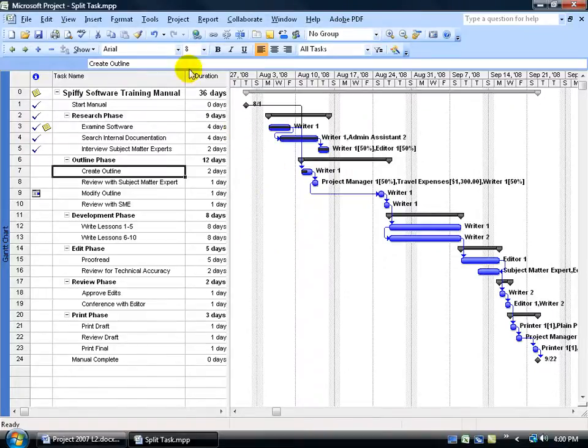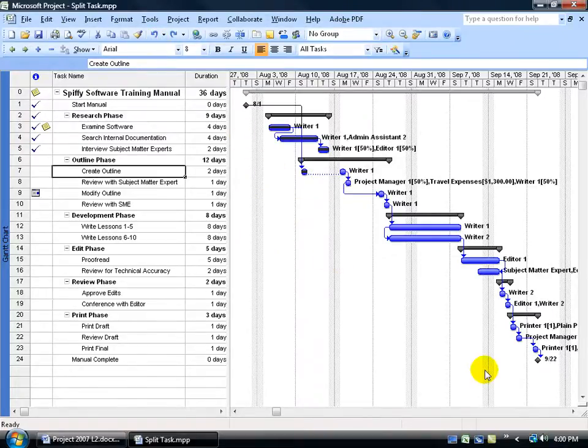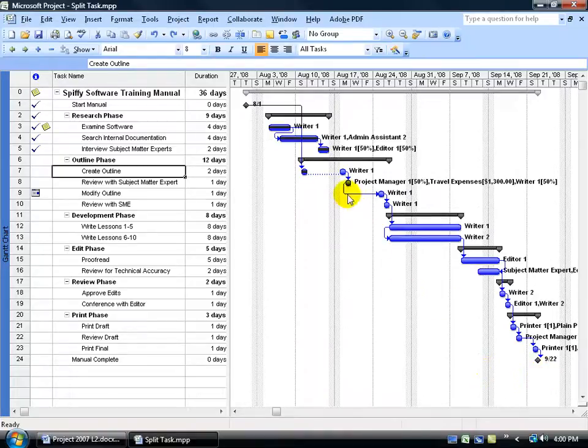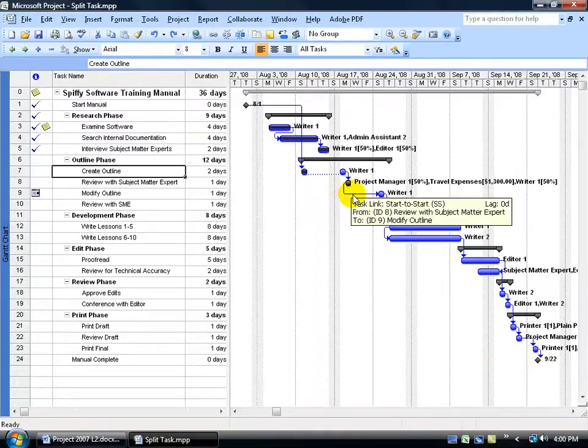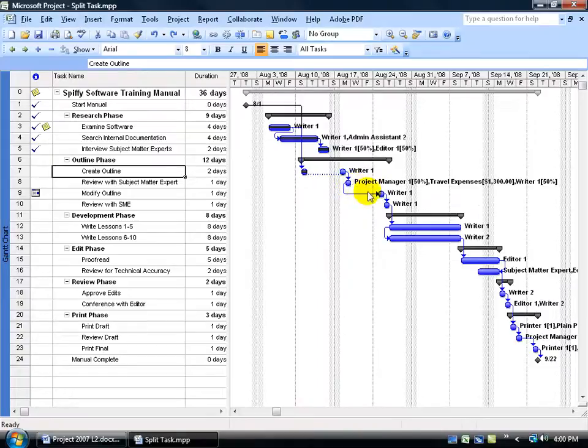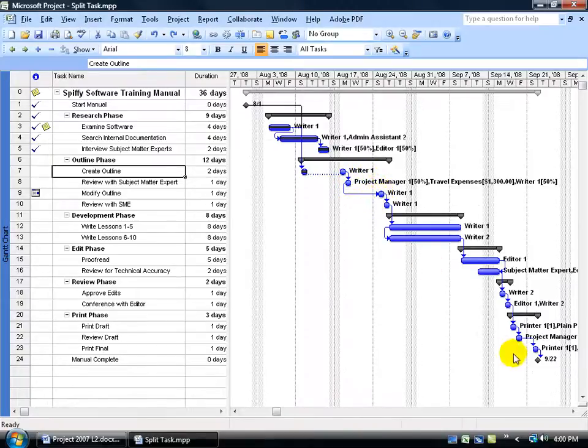Of course, if I go ahead and hit Undo, you can see that the project's end date hasn't been pushed out because of this delay time that we have between the task here and the next task. We can keep pushing that up right until it hits here, in which case it becomes critical, then it'll push the project's end date out.